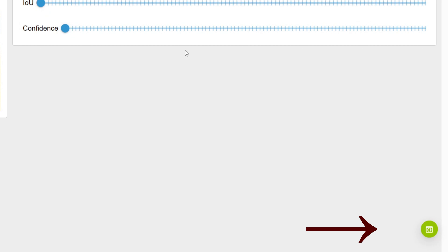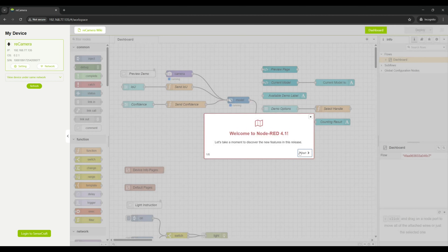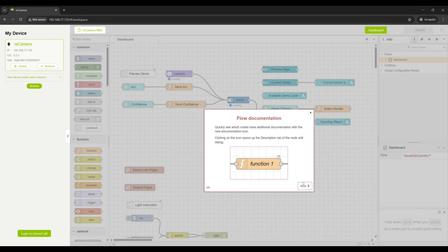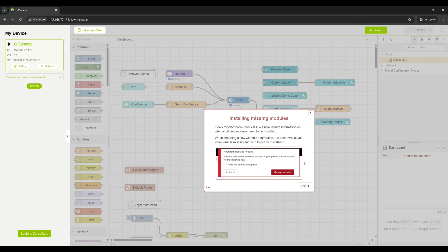Let's look at the workspace menu item. You immediately see the Node-RED codeless programming environment. Of course, you can also program this camera using common tools such as the C++ SDK.